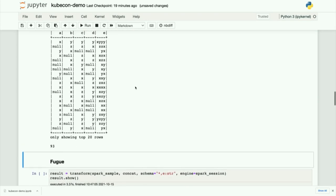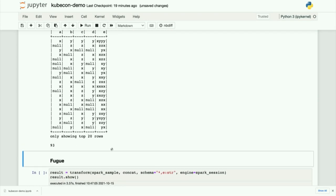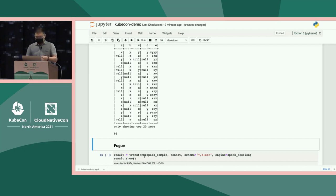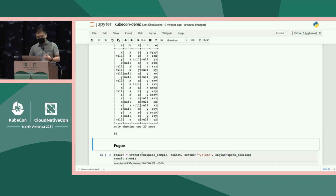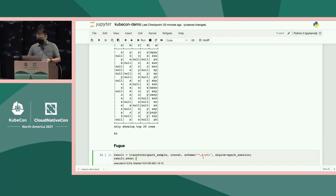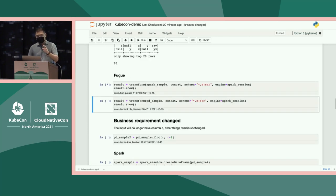Now let's see how Fugue is solving this. As you can see in Fugue, again, it's only the transform function. And now, instead of using PD sample, we just use Spark sample. And this is not changed. We still use concat. Schema is not changed. And here, we just tell the system, okay, use Spark session to run this transformation. This means I want Fugue to translate this semantic to Spark operations and to run on Spark. So it's just one line of code, and it can solve that problem.